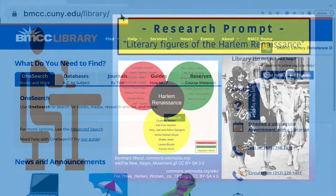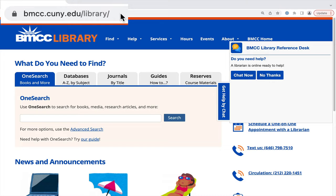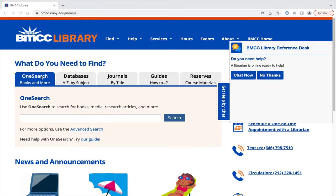Start at the library homepage. Find OneSearch on this first tab, then go to the advanced search here below the main box.